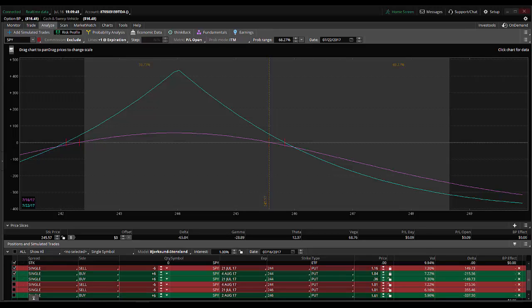In today's video, I'm going to show you how to install the choppiness indicator or fractal energy indicator into the Thinkorswim platform so that you can use it on your charts for helping you decide when a market is likely to start trending again, or when a market is exhausted and perhaps is going to start consolidating.